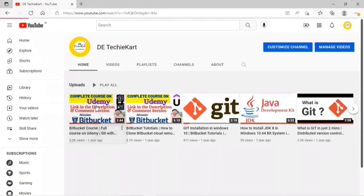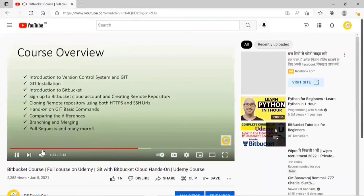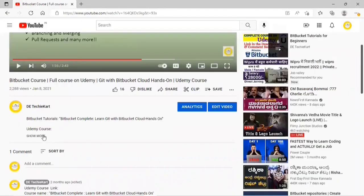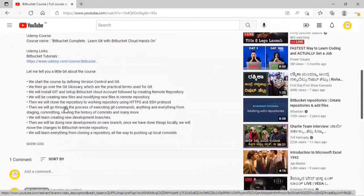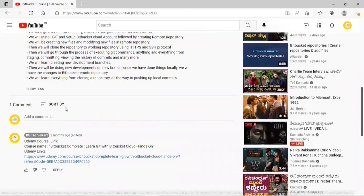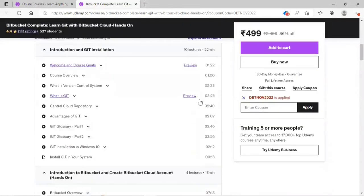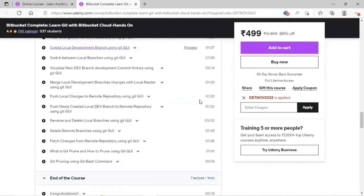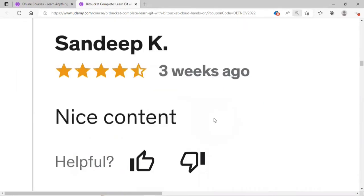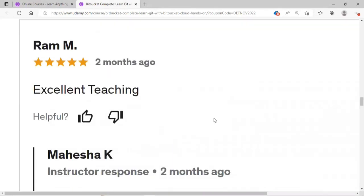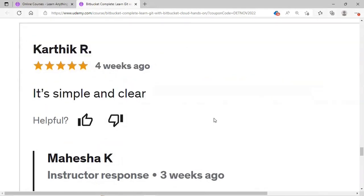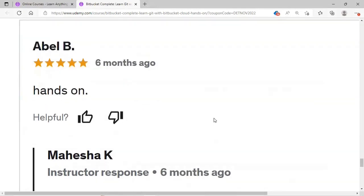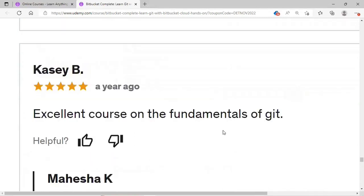In case you are interested to learn Git with Bitbucket from basics, I have a complete course on Udemy. I have provided the link in the description as well as in the comment section pinned by DAQ Card Channel. You can enroll with my link for better offers. Thanks for watching this video. Please do subscribe, like, comment, and share it with your friends and colleagues. See you in the next video. Thank you. Bye.